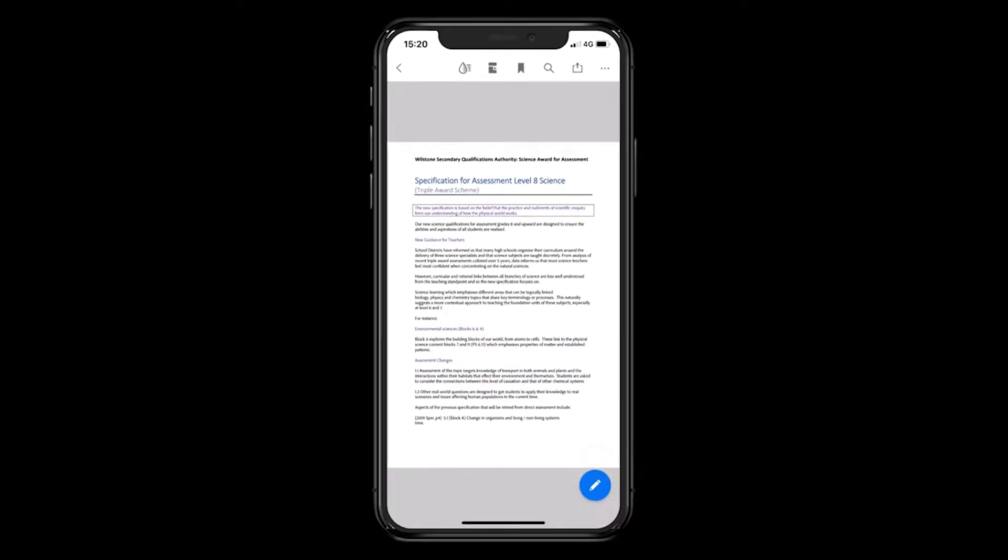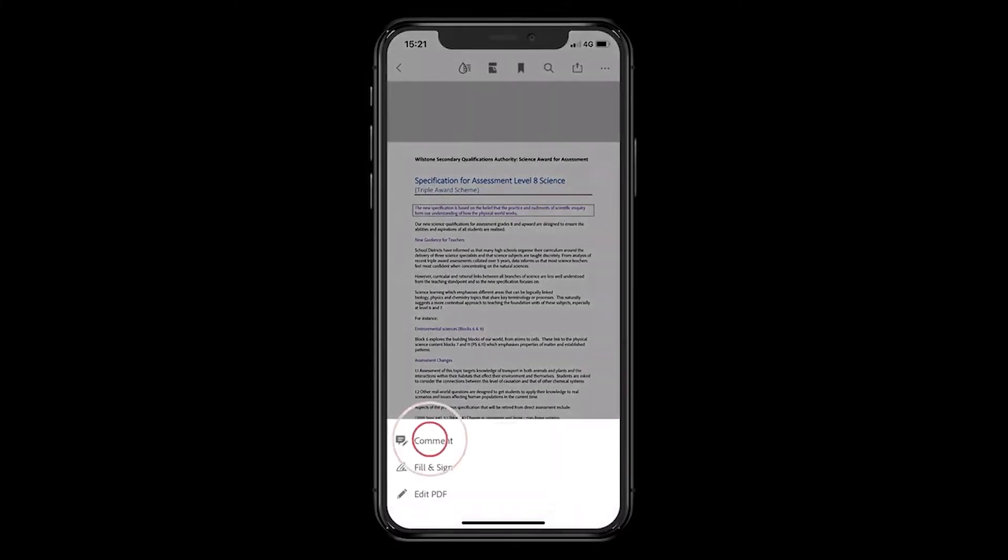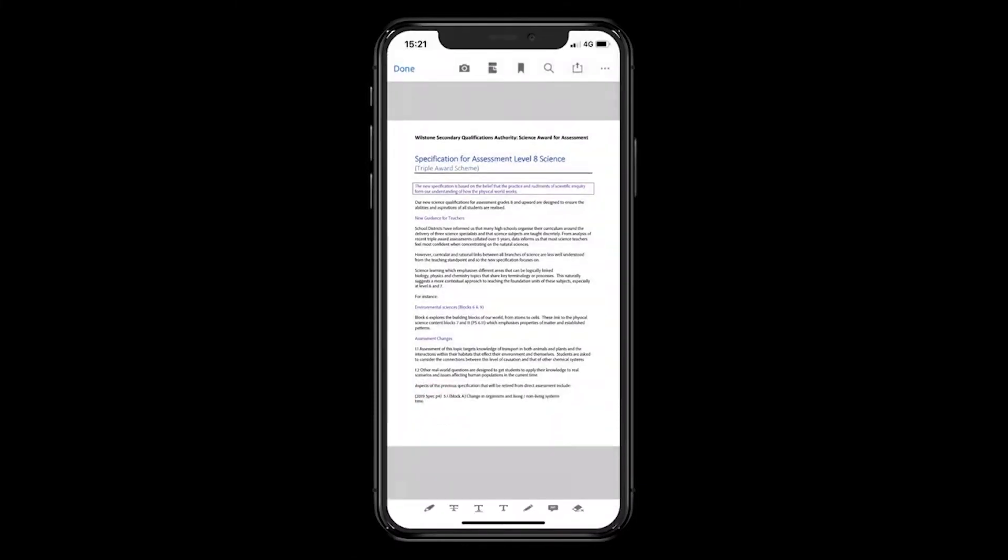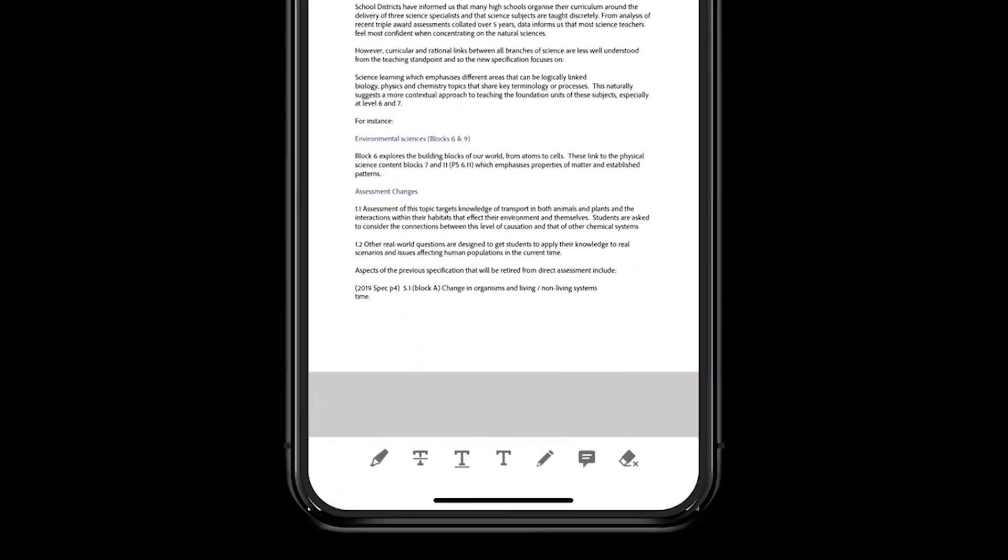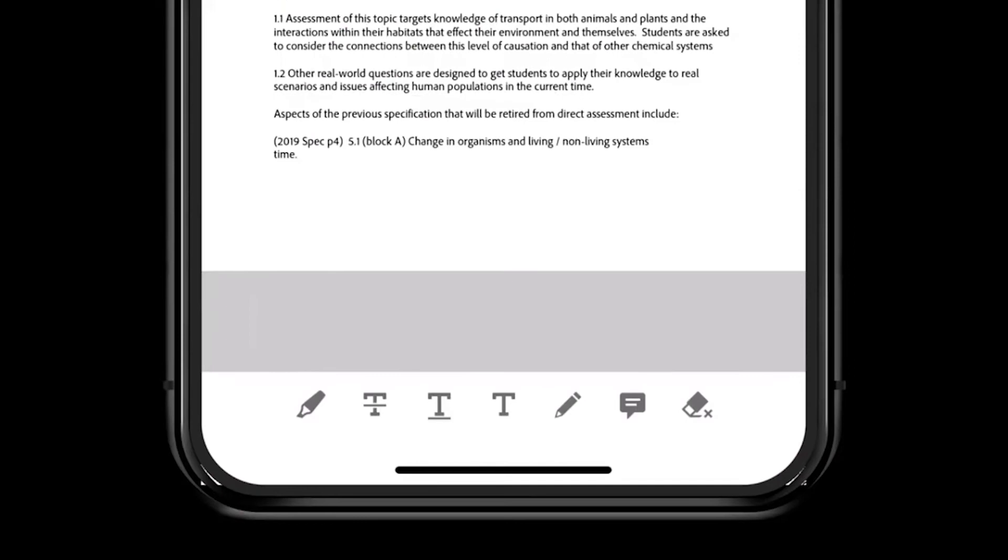Clicking the blue icon brings up a sub-menu. Click Comment and then a similar set of tools appears, including the Highlight and Sticky Note tools.